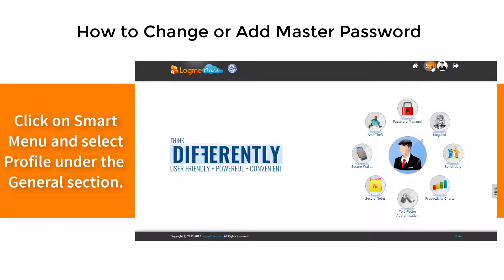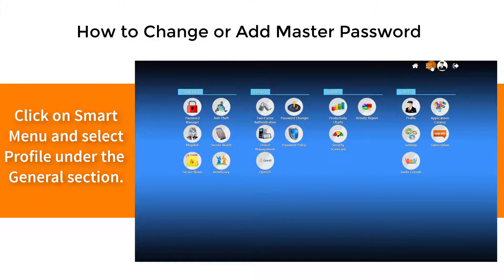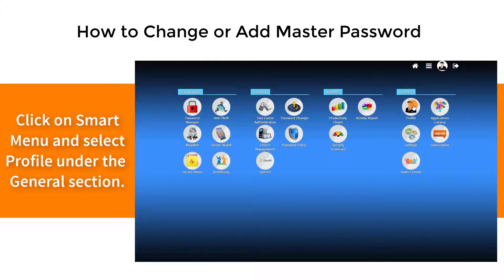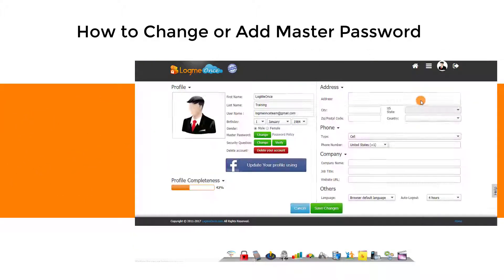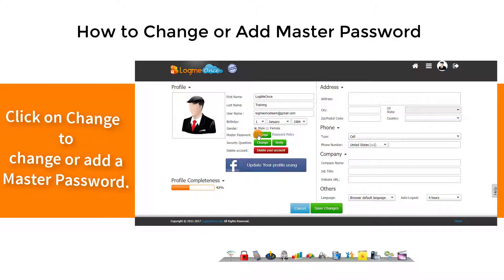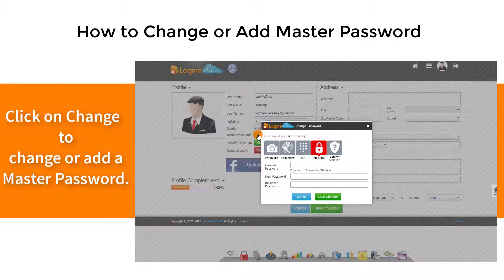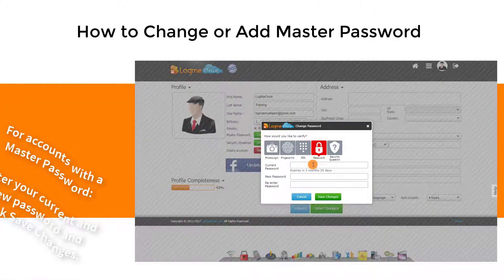Click on Smart Menu and select Profile under the General section. Click on Change to change or add a master password.